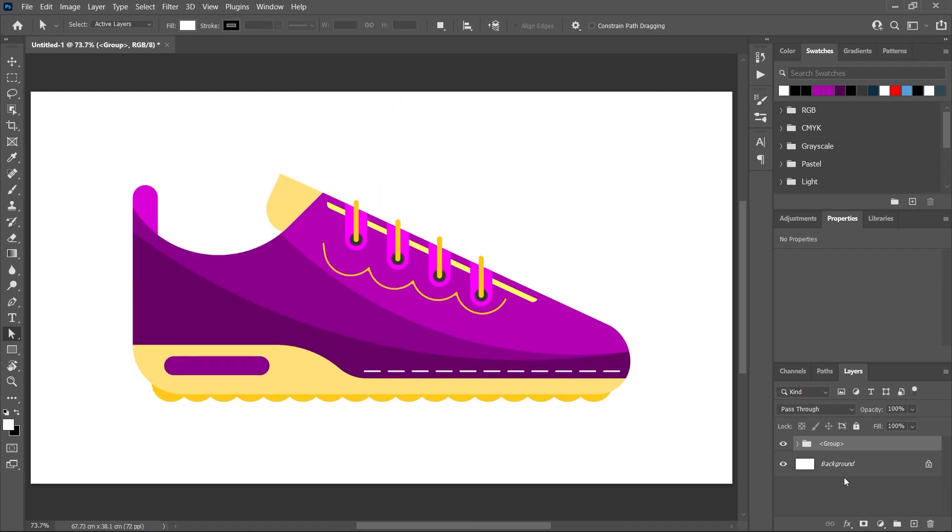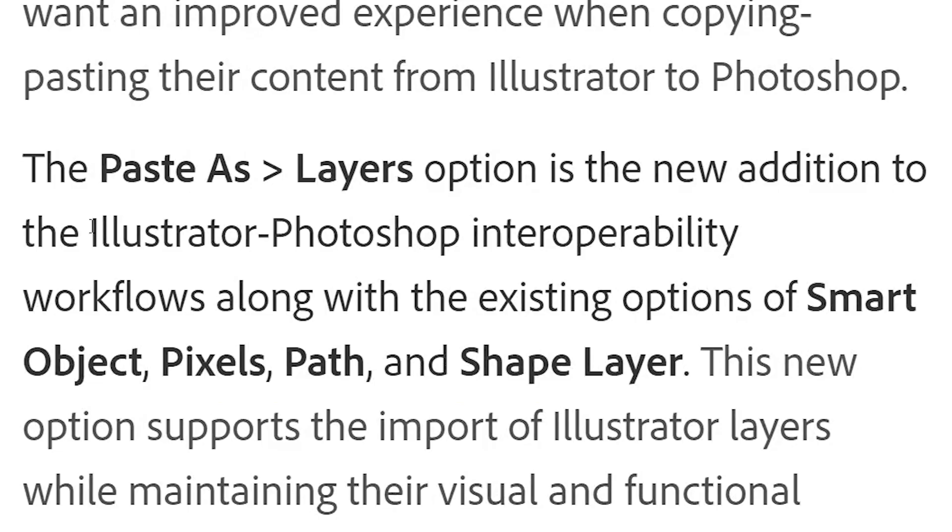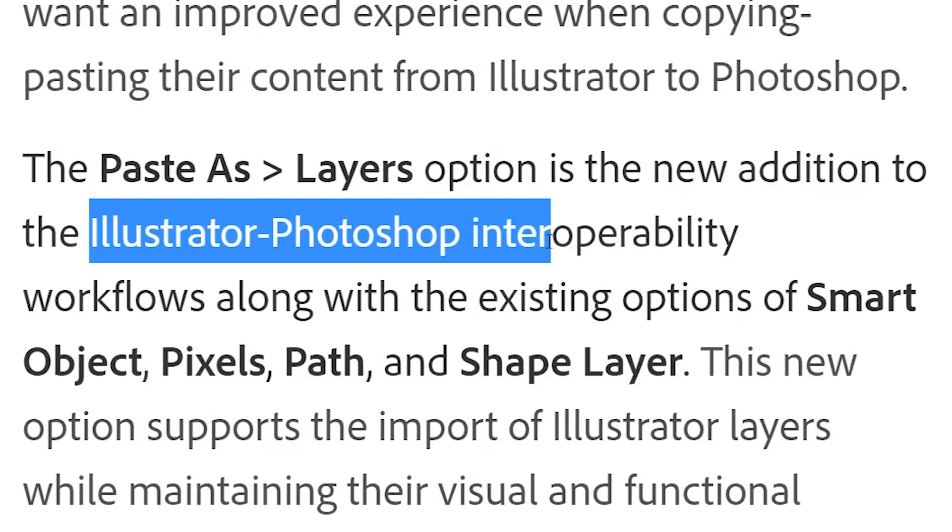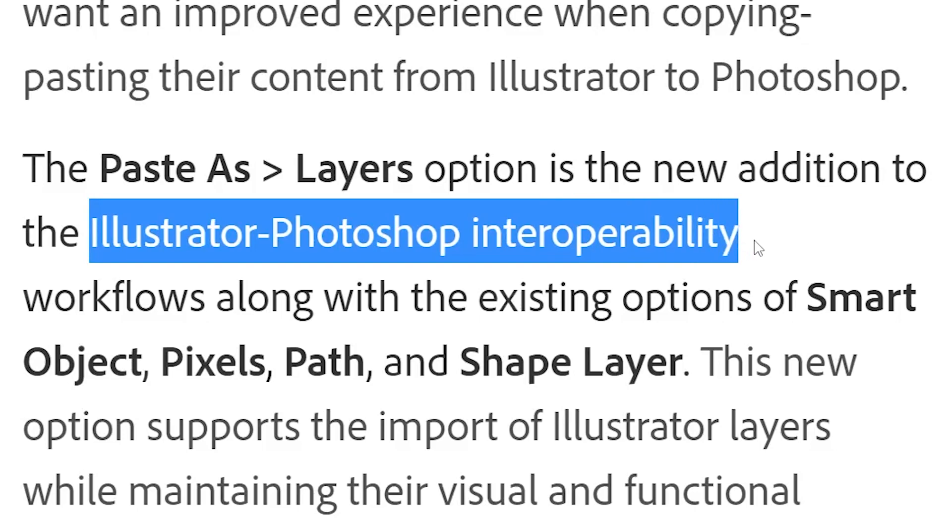As you can see here in the layers panel, you now get a group. Click to open this group and reveal all the layers. This is what Adobe calls the Illustrator-Photoshop interoperability workflow.